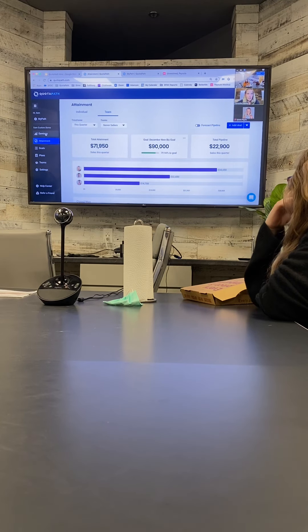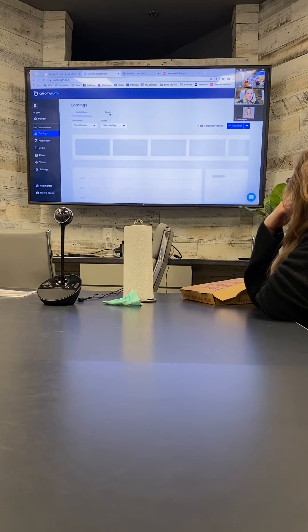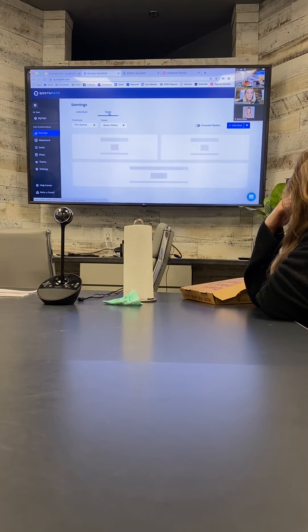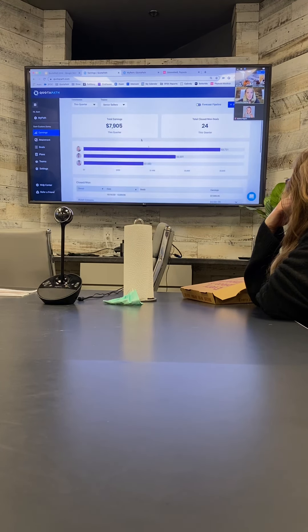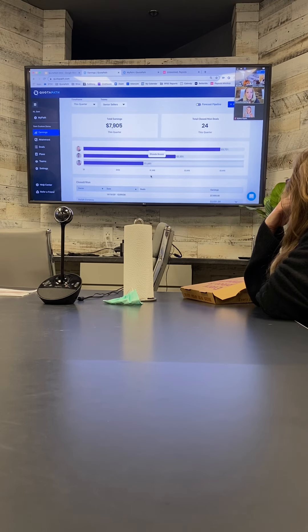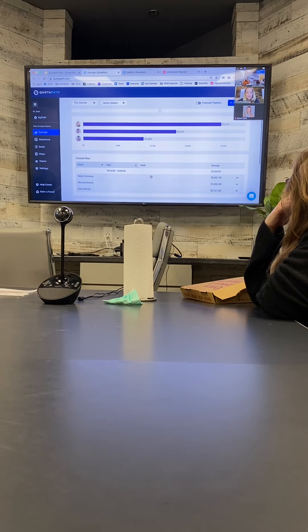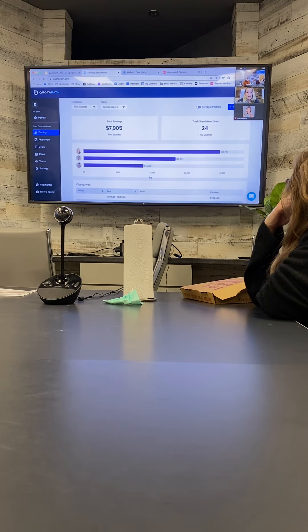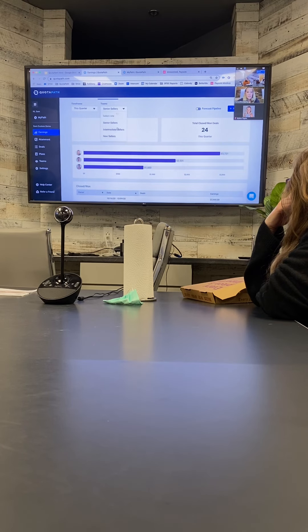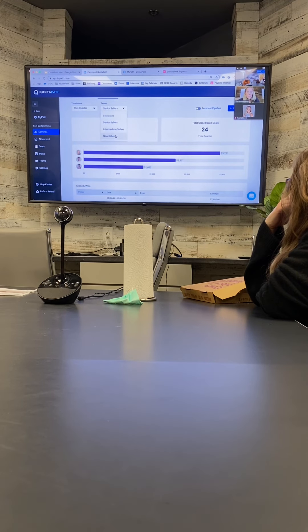And then the managers and admin also have the ability, the reps wouldn't have this, but the managers would also have the ability to see that from an earnings perspective as well, so what each person on the team has earned in that time frame.